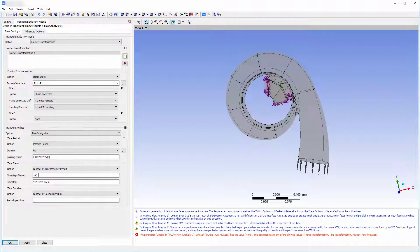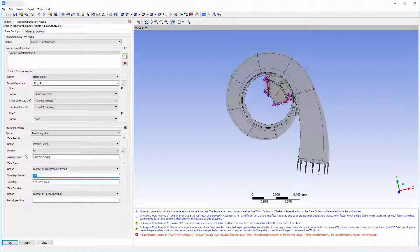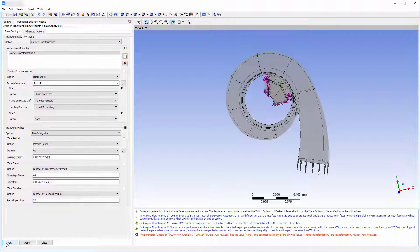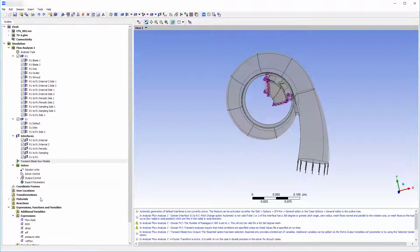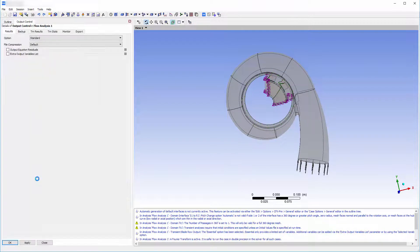Using the passing period option, I will have the time period specified for the rotational domain. The impeller period will be divided into 45 time steps per passing period and 27 periods will be analyzed. With my analysis settings specified, I will specify some output controls.